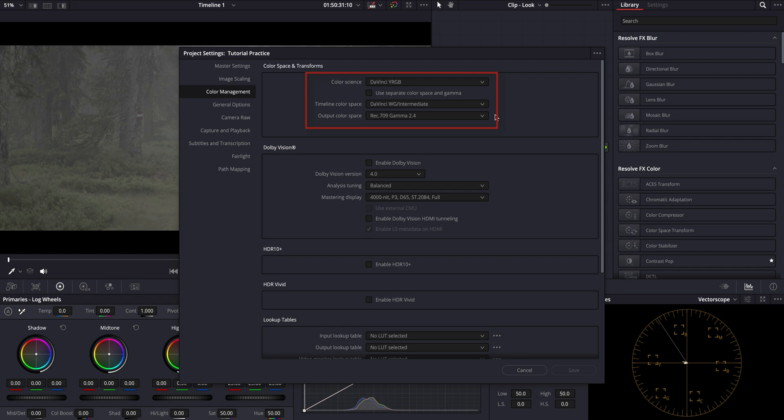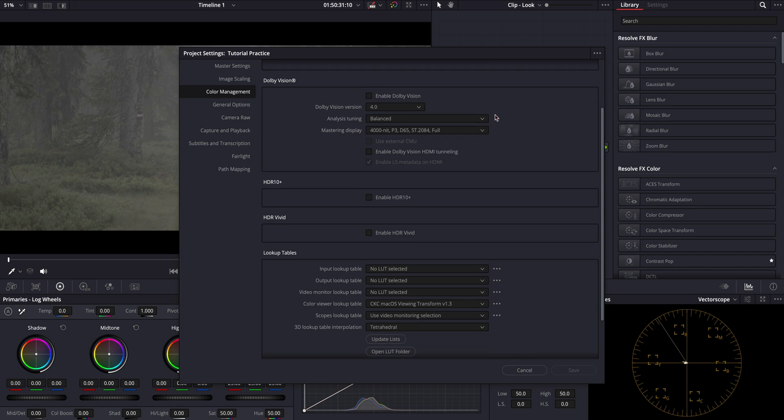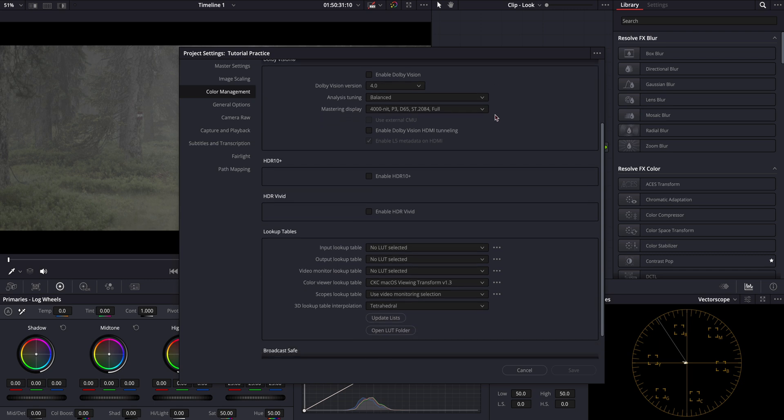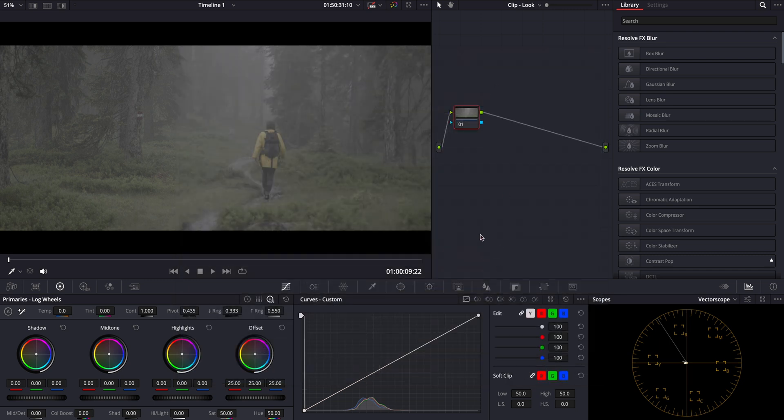For my timeline color space, I'm using DaVinci Wide Gamut Intermediate and my output color space is set to Rec 709 gamma 2.4. These settings ensure a flexible and accurate grading workflow. Let's move on to the next step.